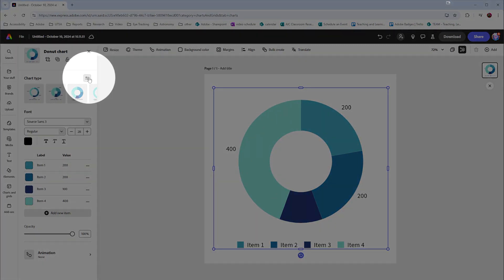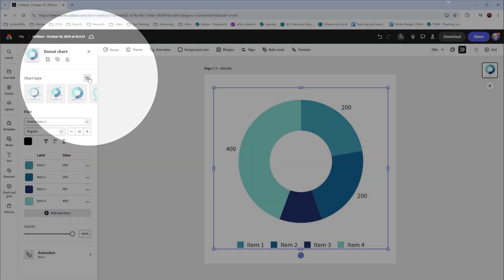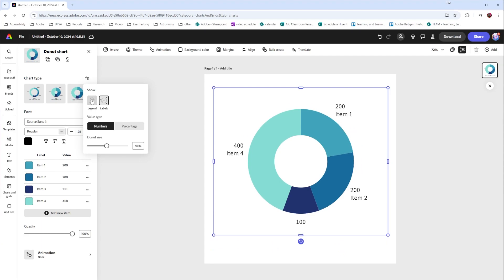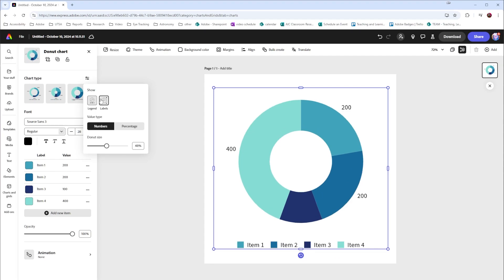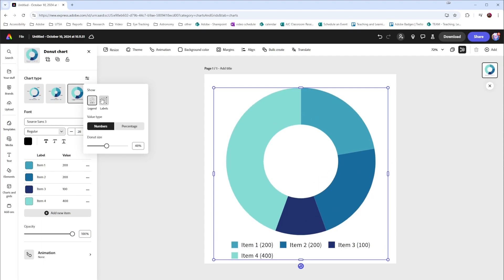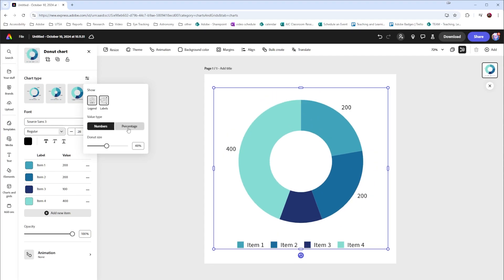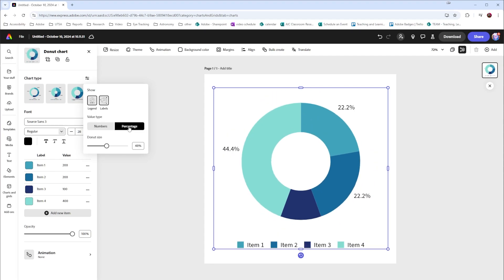Additionally right here in the top right hand corner I can go and change this to turn off the legend or turn off the labels. I can also change this to percentage if I'd like to do that as well.